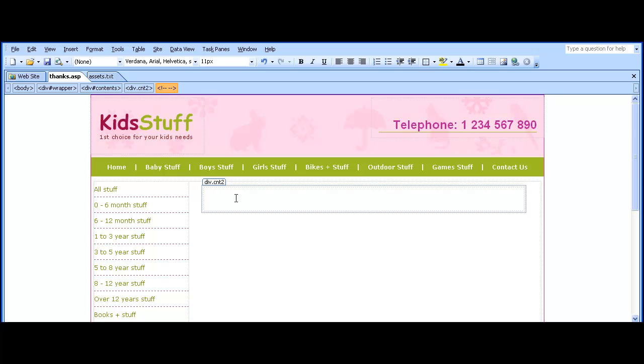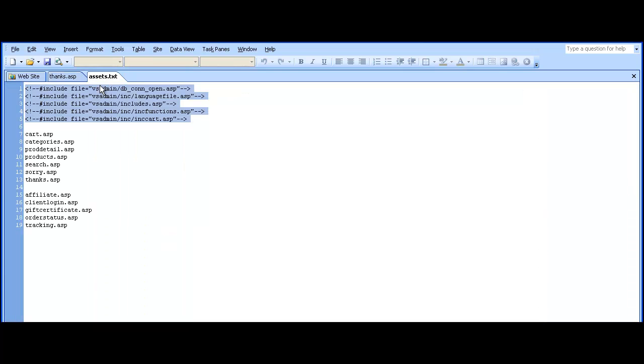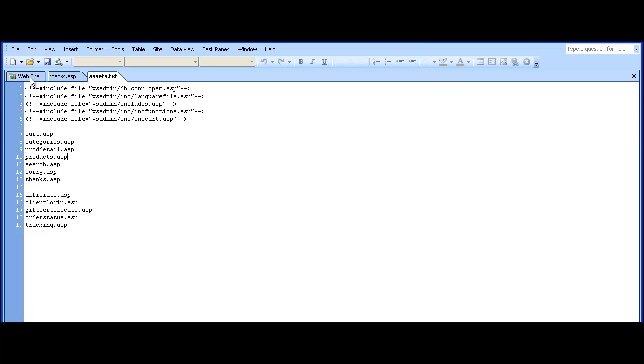And those are the main store pages now set up. You can also set up pages like affiliate.asp, clientlogin.asp, gift certificates, order status and tracking.asp if you need those pages on your store.